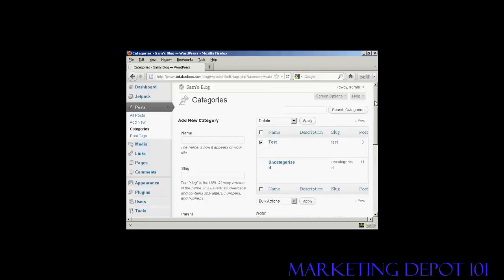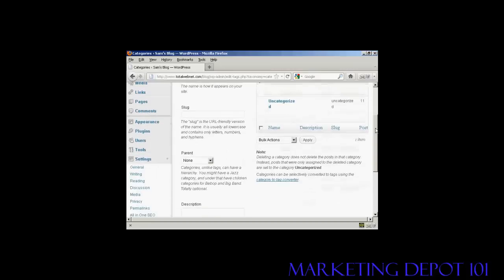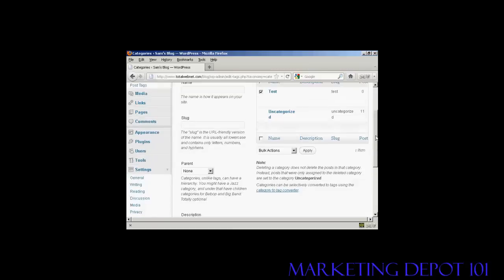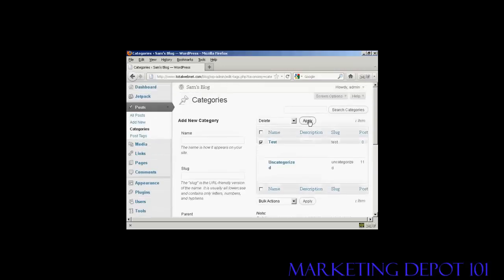As it says here on the site, when you delete a category, it doesn't delete the posts that are in that category. Instead, the posts that were assigned to the deleted category are set to the category Uncategorized. So let's just do that. Click on Apply.